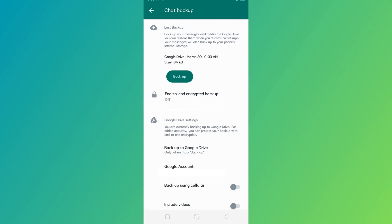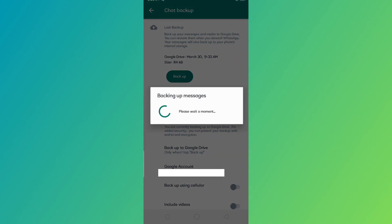Once you've made sure that it is set to only when I tap Backup, you may now click on the Backup button right here.